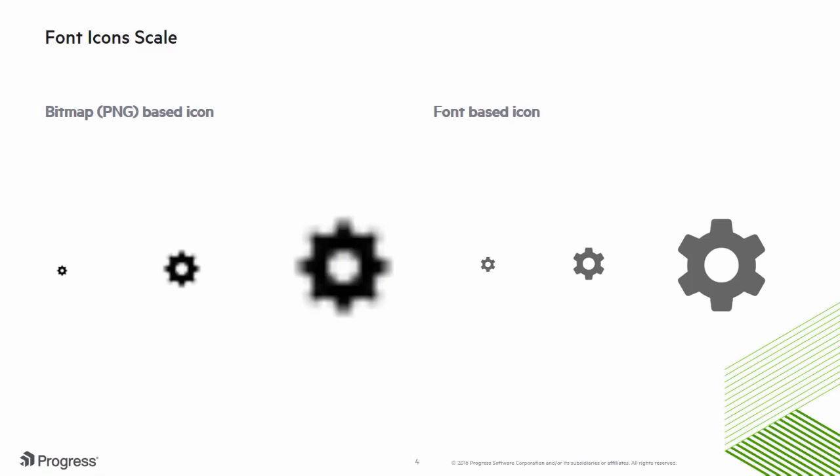In this release, we've improved icon rendering with font-based icons. As you can see in this example, the bitmap icon on the left doesn't scale, while the font-based icon on the right looks pixel perfect at any screen size. This is important because we develop applications today that run on all screen sizes. Small, medium, large, even high DPI. Kendo UI font-based icons make sure your app looks great no matter what device it's viewed on.